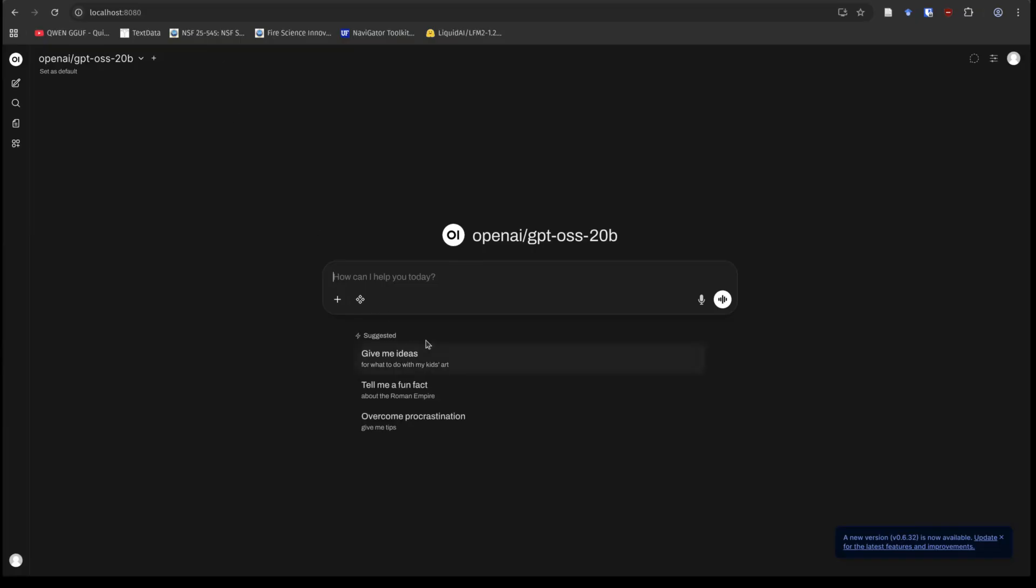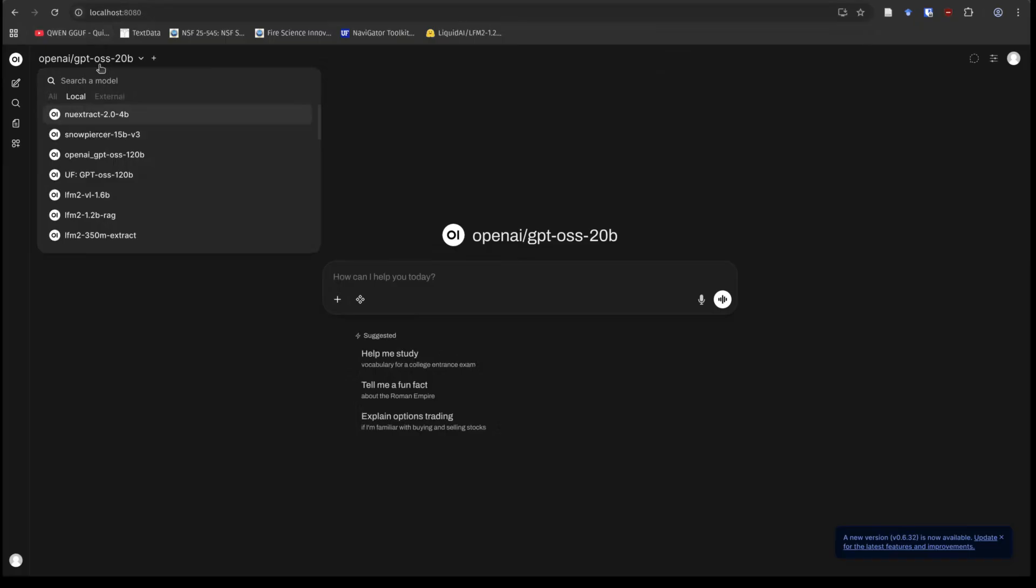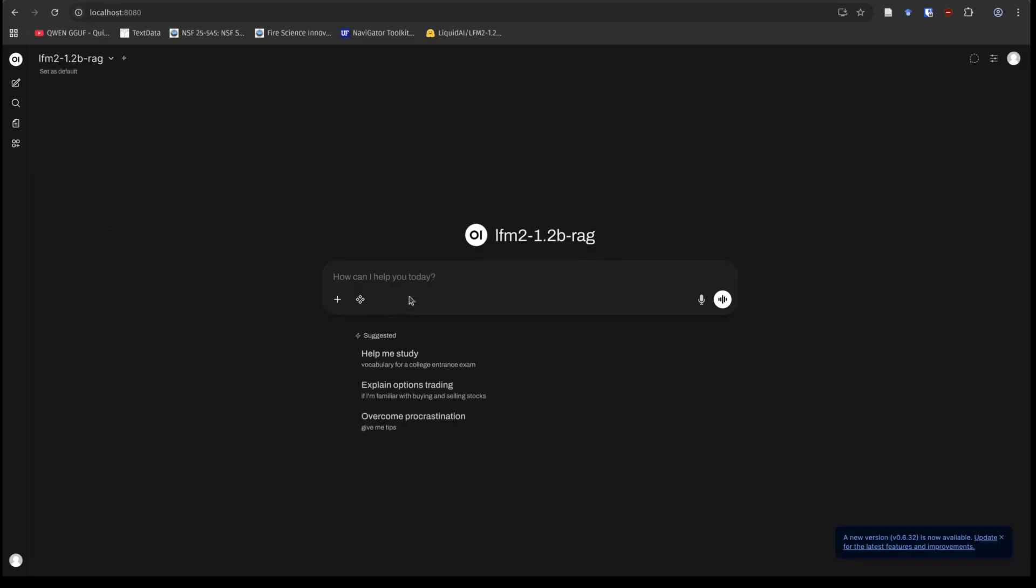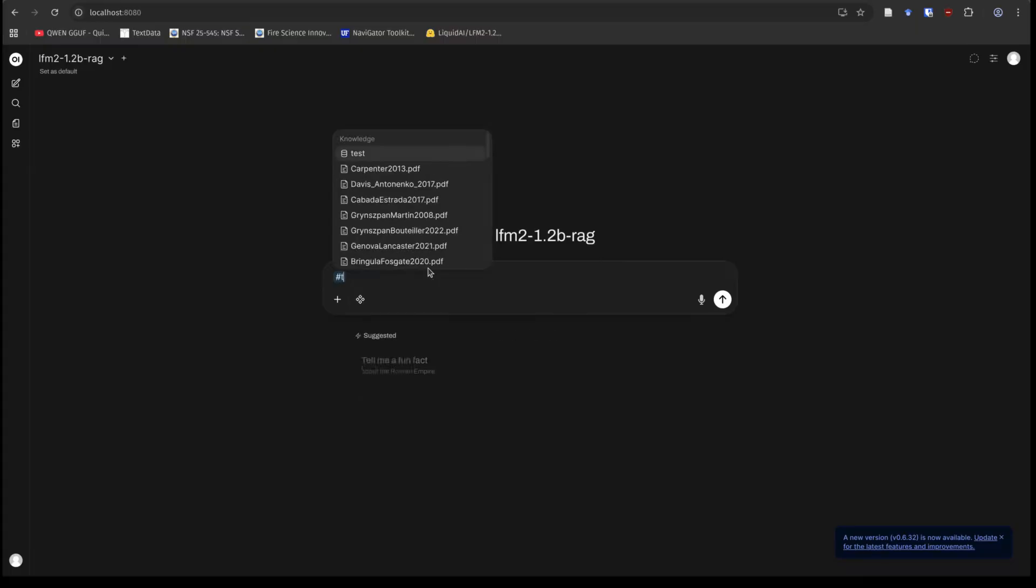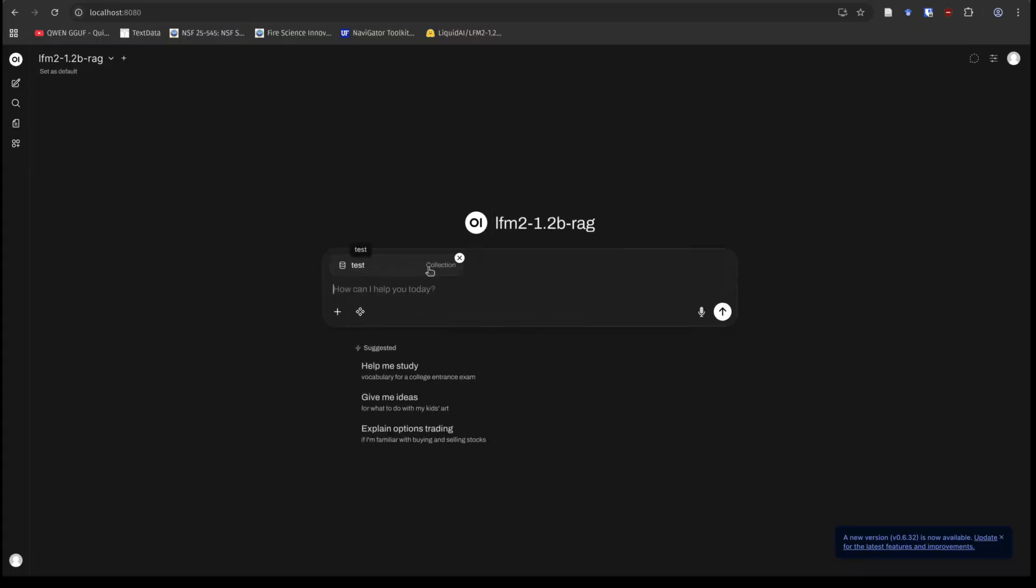I'm going to jump over to OpenWebUI, and I will just take one second here to show you what this model looks like. So let's first of all, go ahead and get it loaded up. So I'm just going to find my RAG model. I'm going to reference my database, which is just called test.